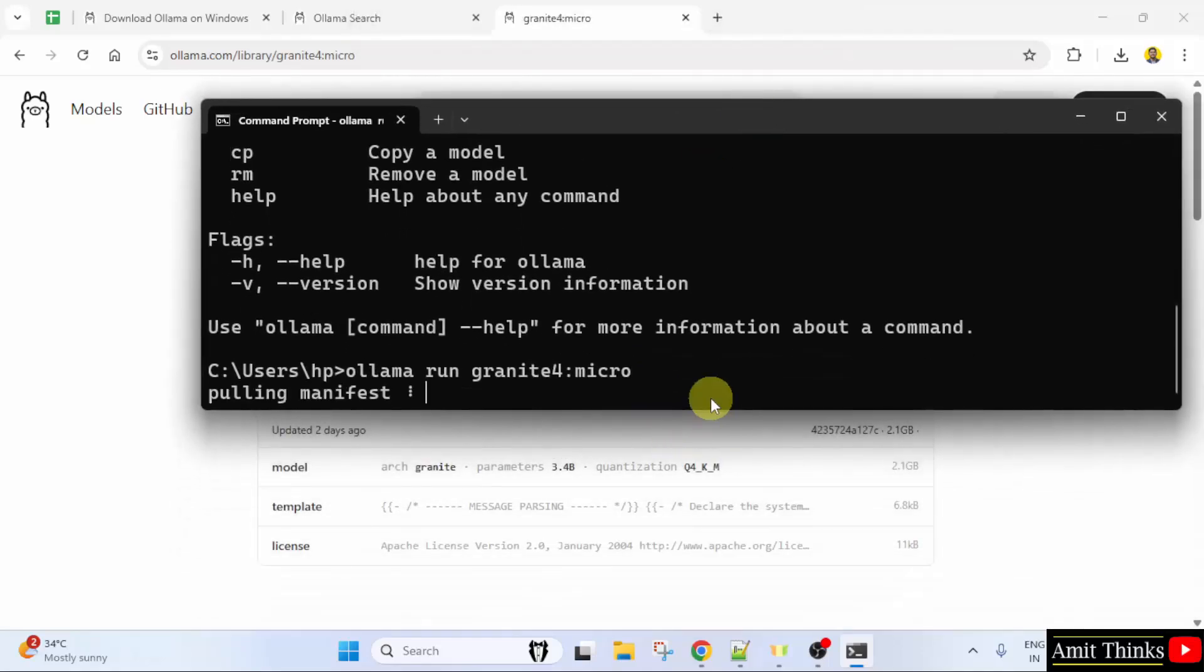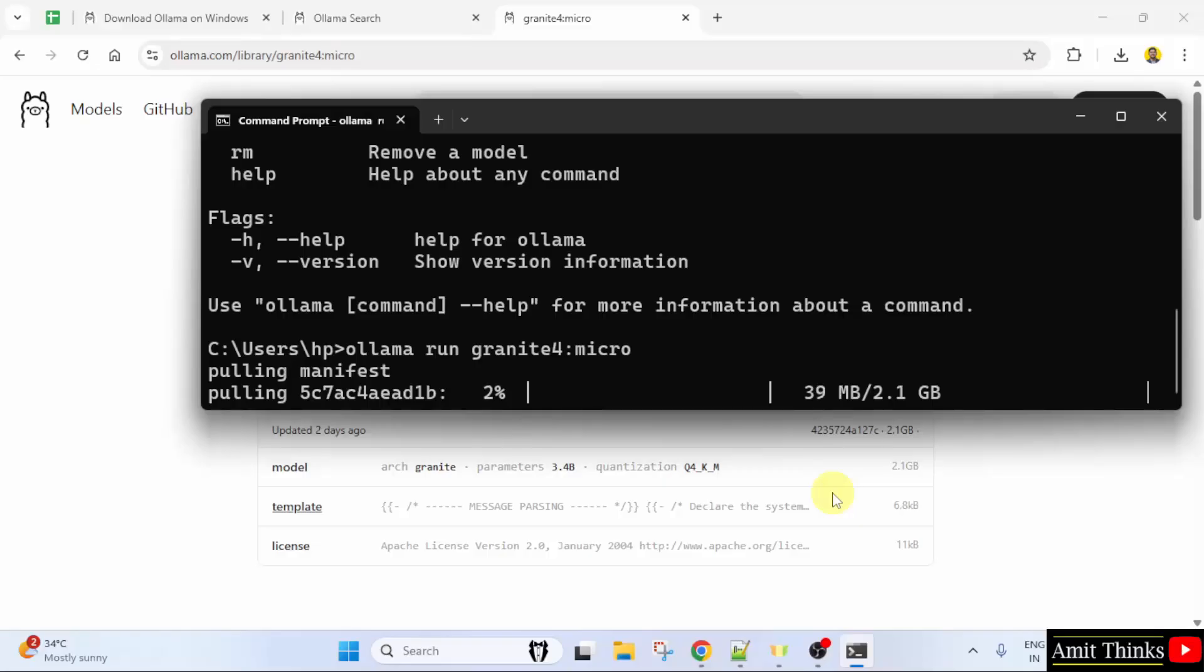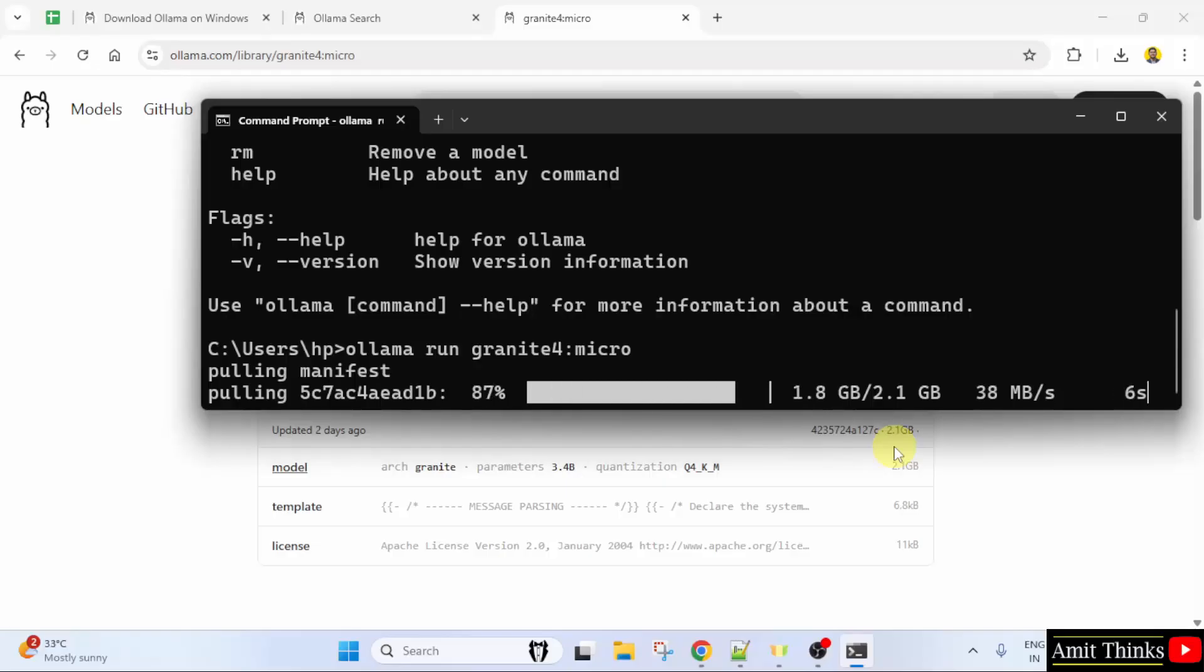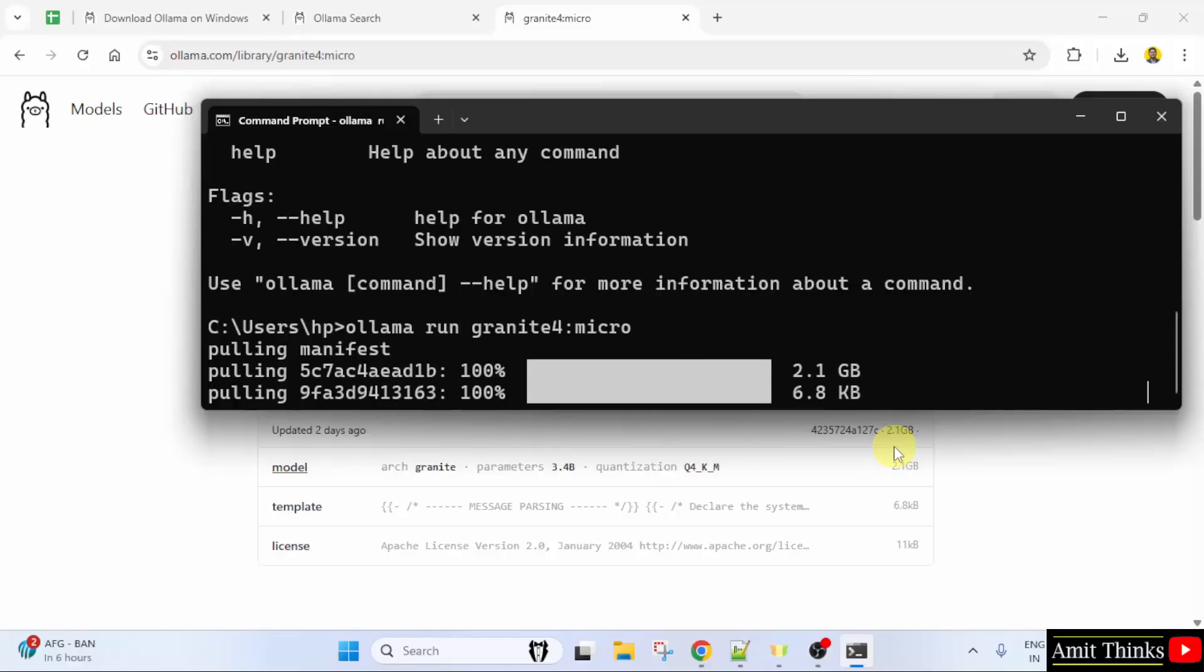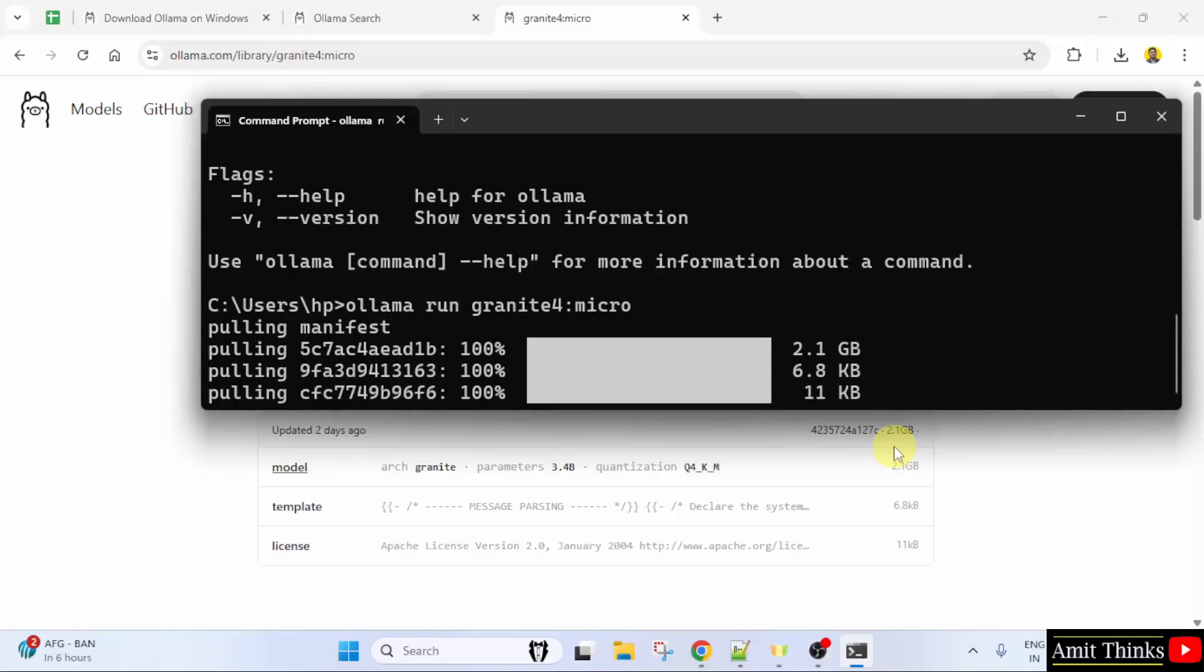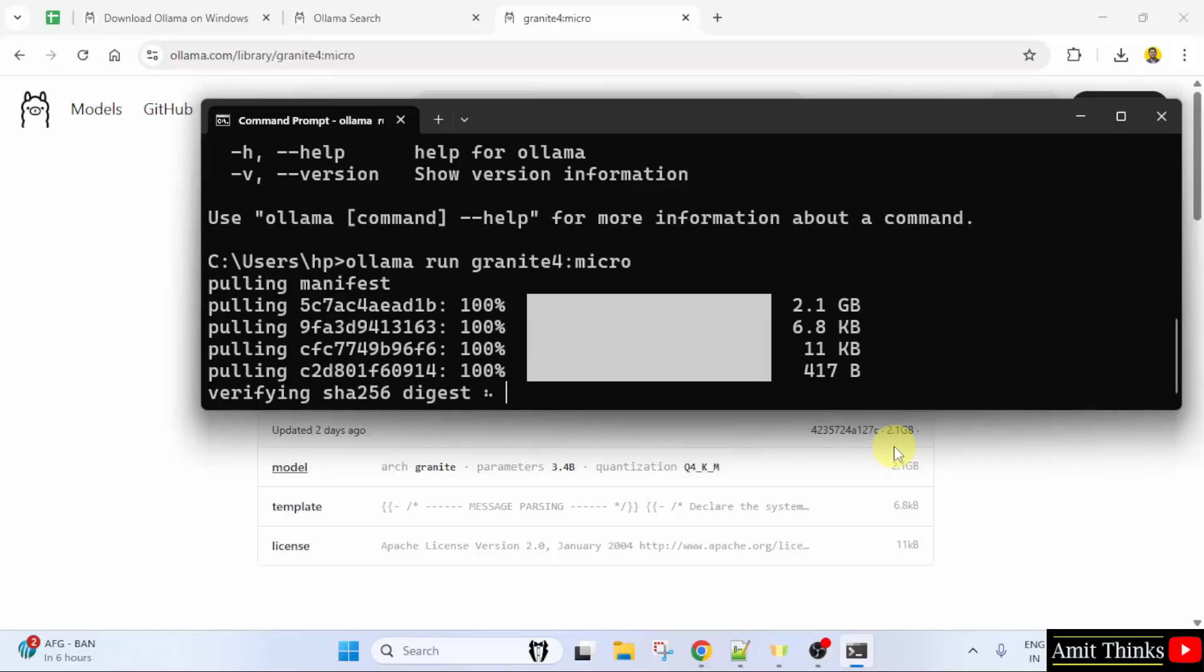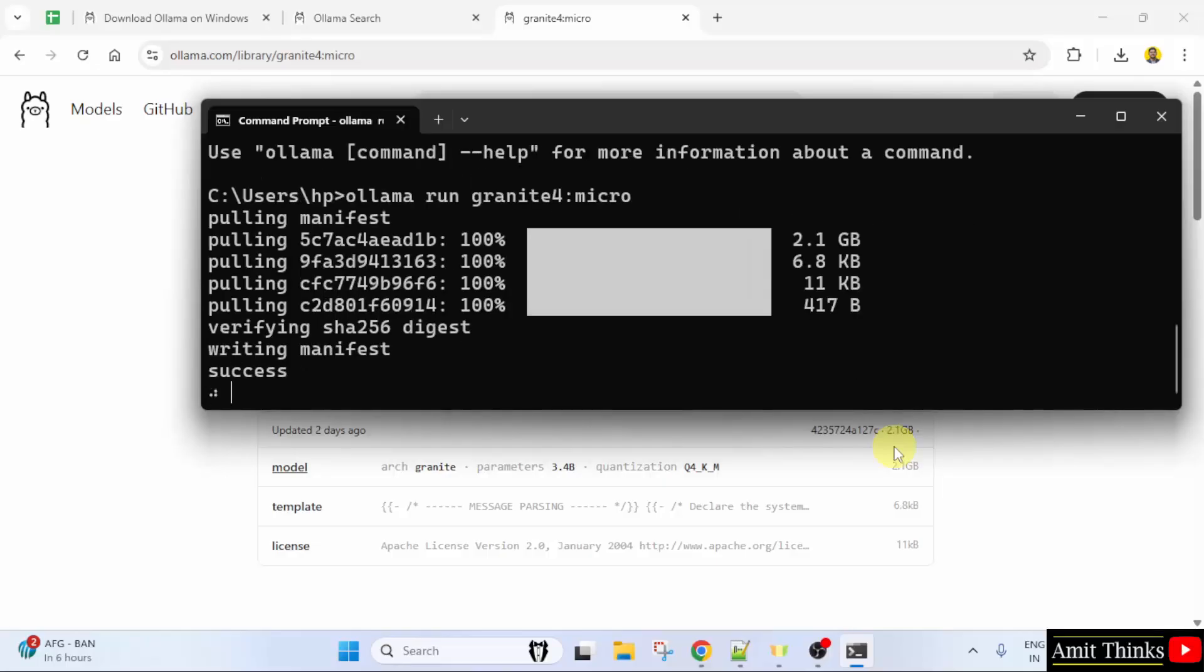Now it will get installed. It is only 2.1 GB because it is a sub-billion model. We have installed Granite.